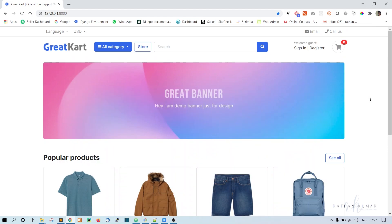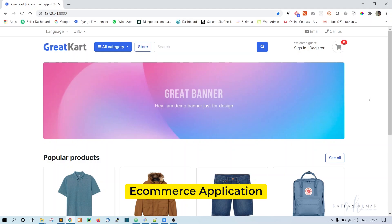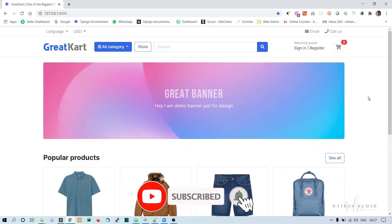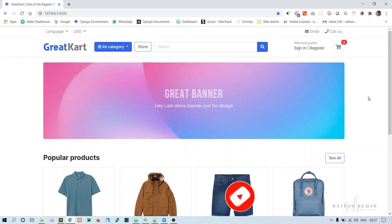Welcome again. Now let us create an app. When it comes to an e-commerce application, it is obvious that we need to create some apps: category, product, order, and also a store app. These are the basics that all e-commerce applications should have.